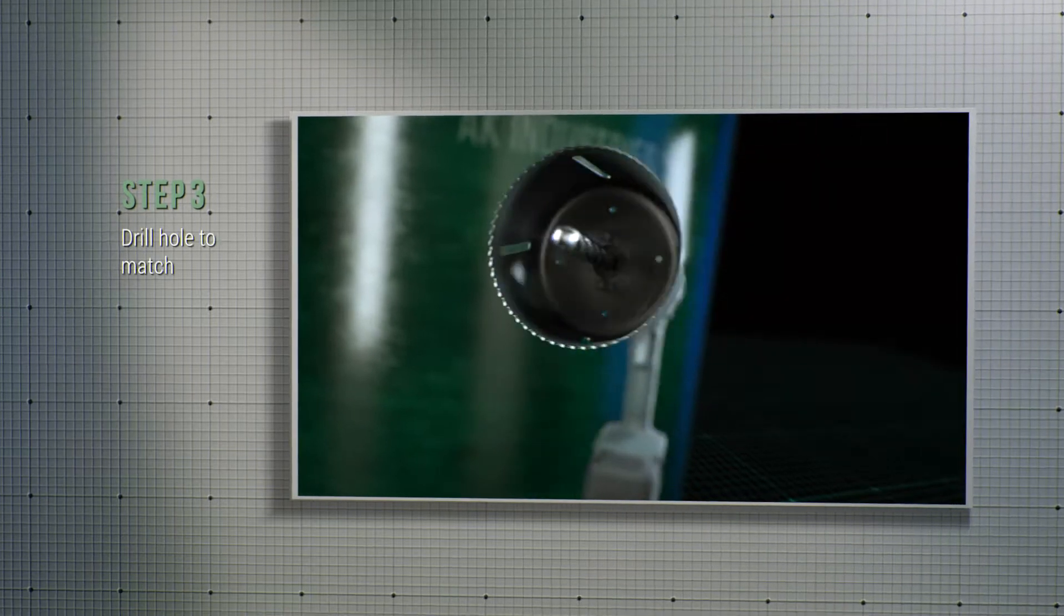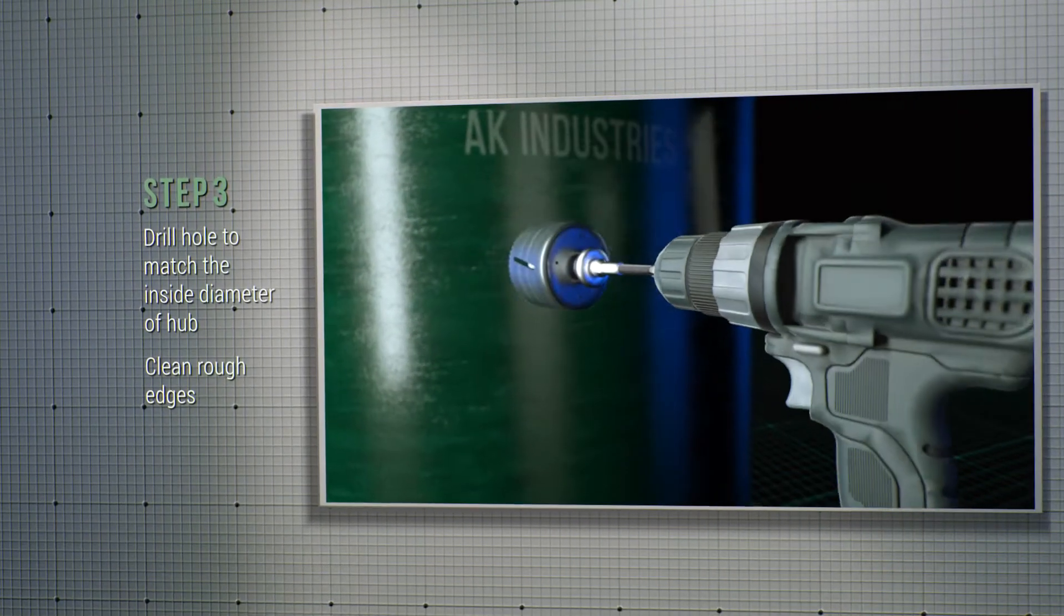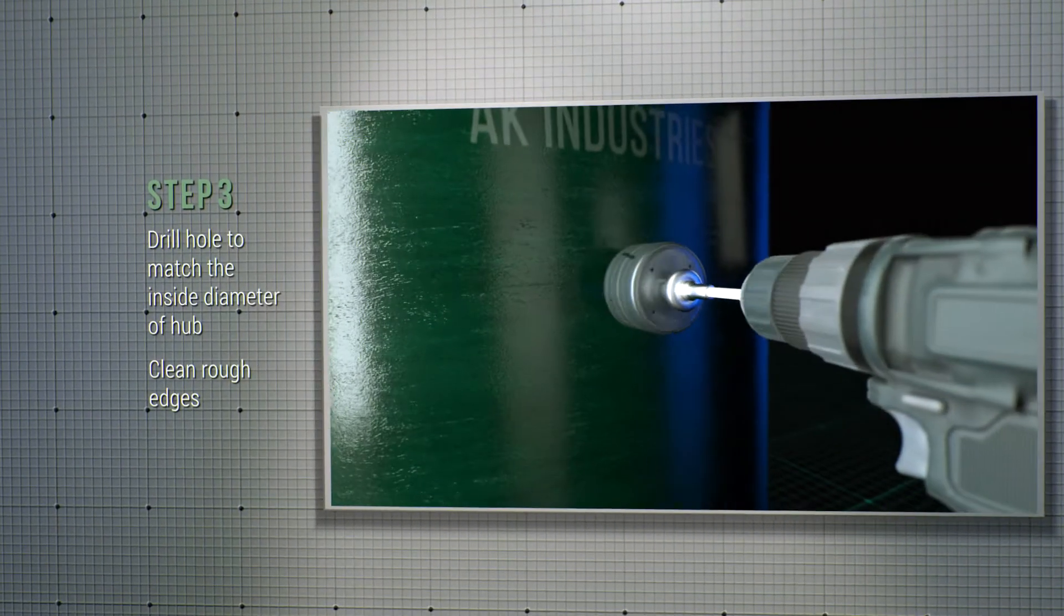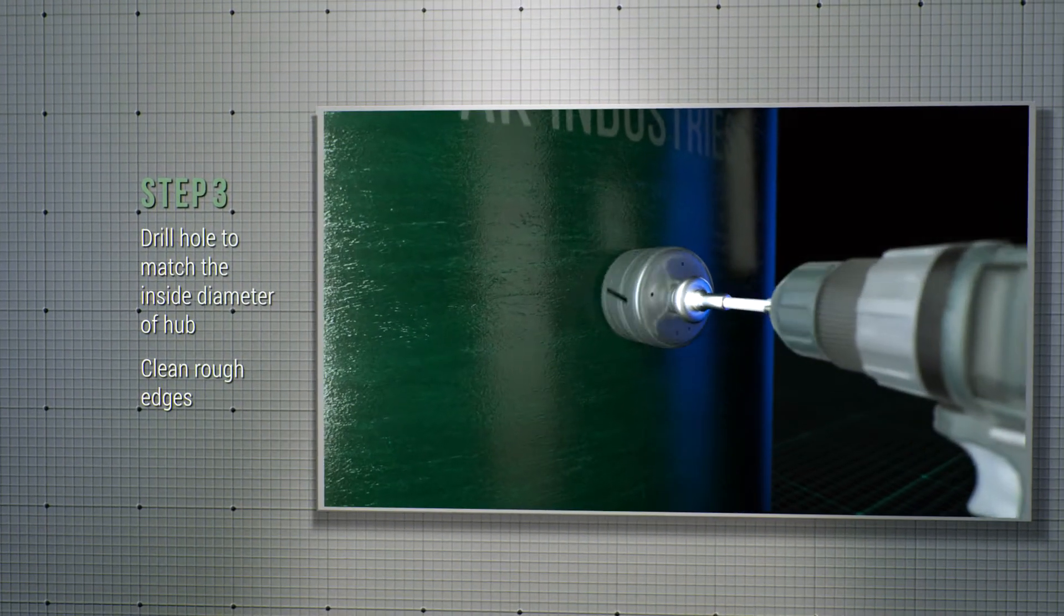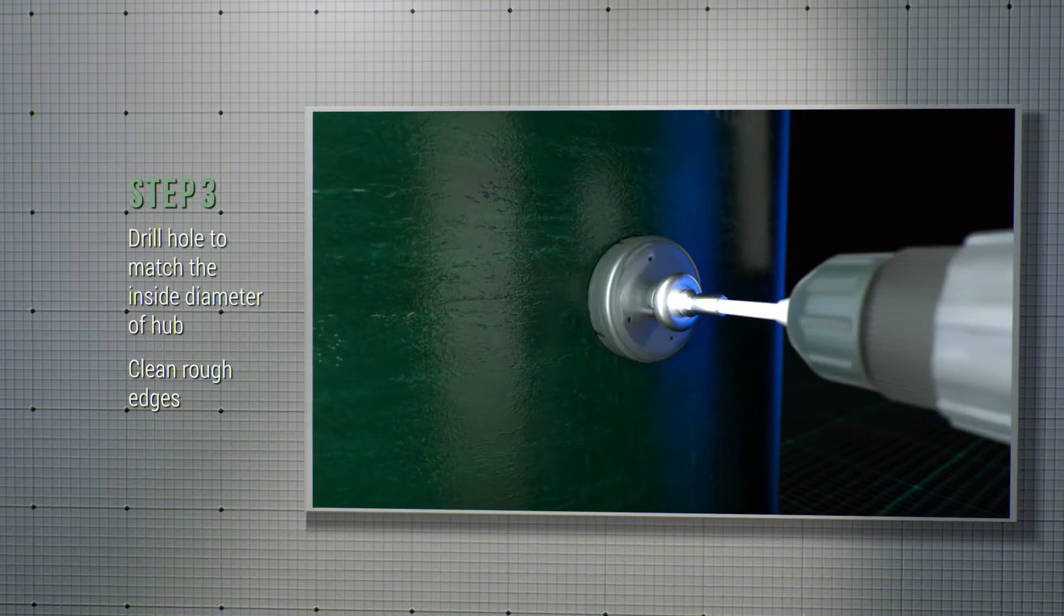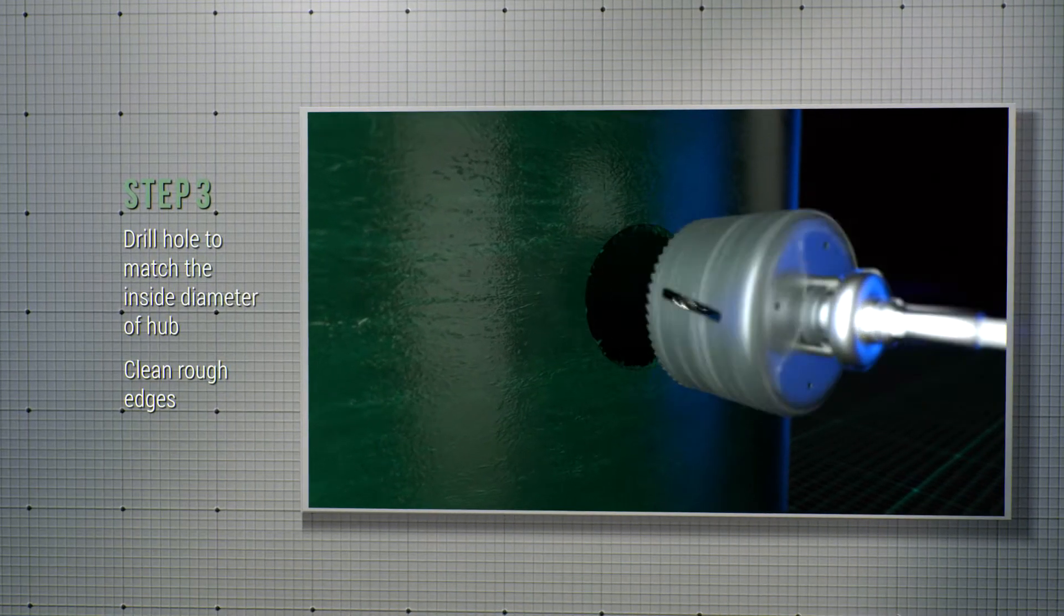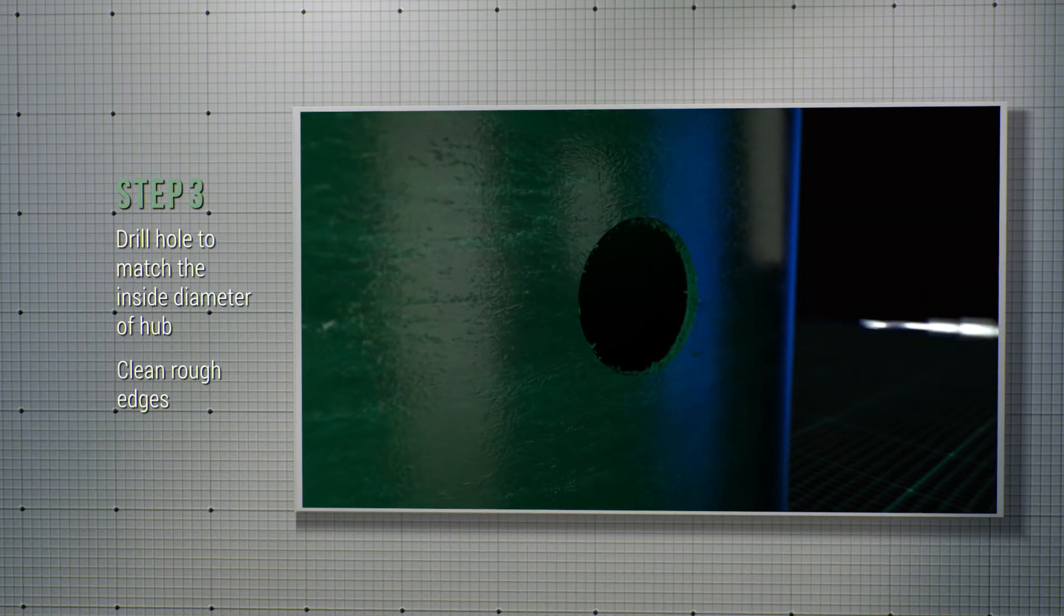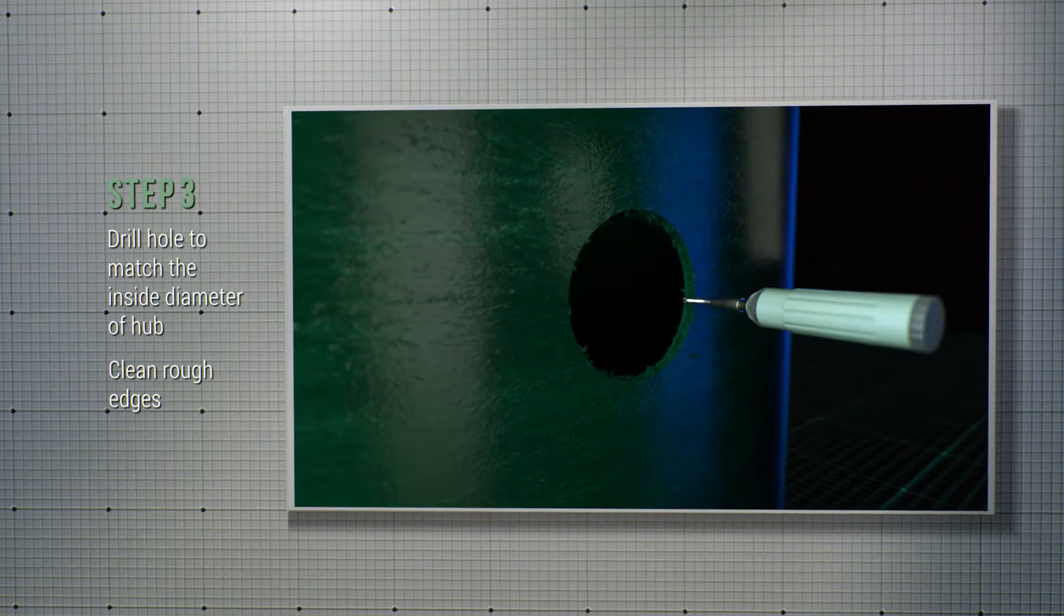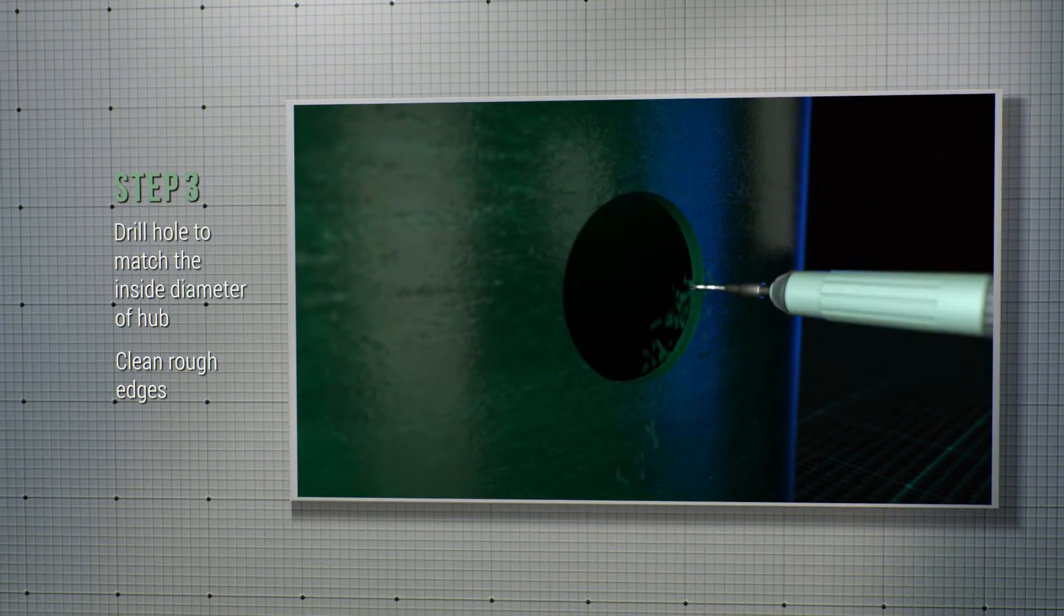Step number three, using an appropriately sized hole saw, drill an opening into the basin wall that matches the inside diameter of the hub you're installing. Then clean the rough edges with a razor knife or deburring tool.